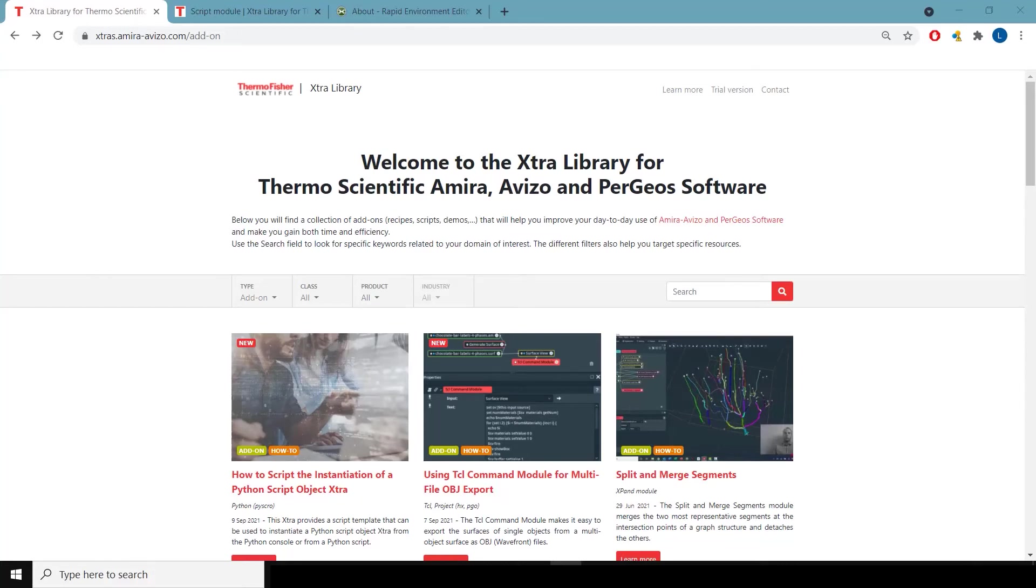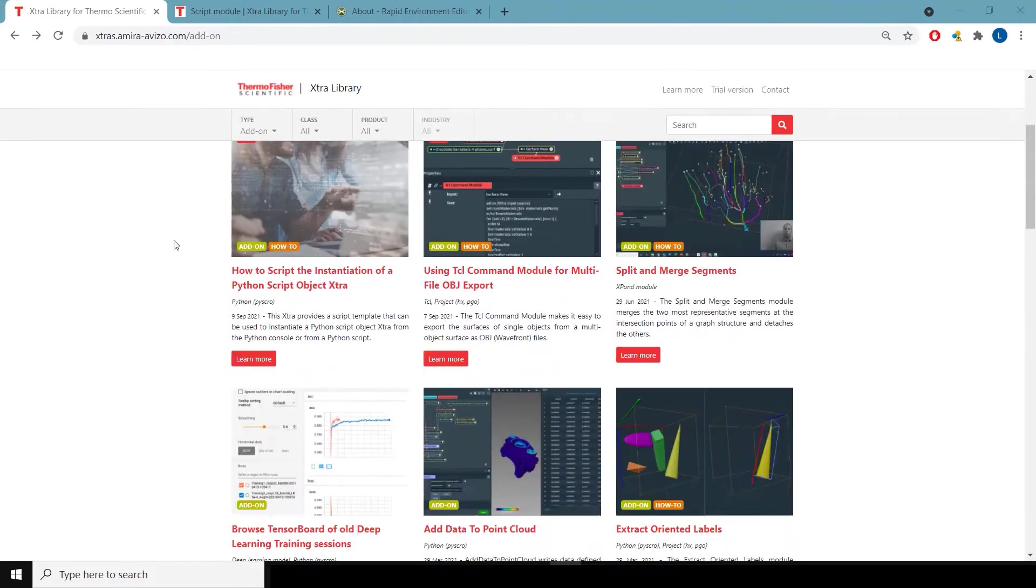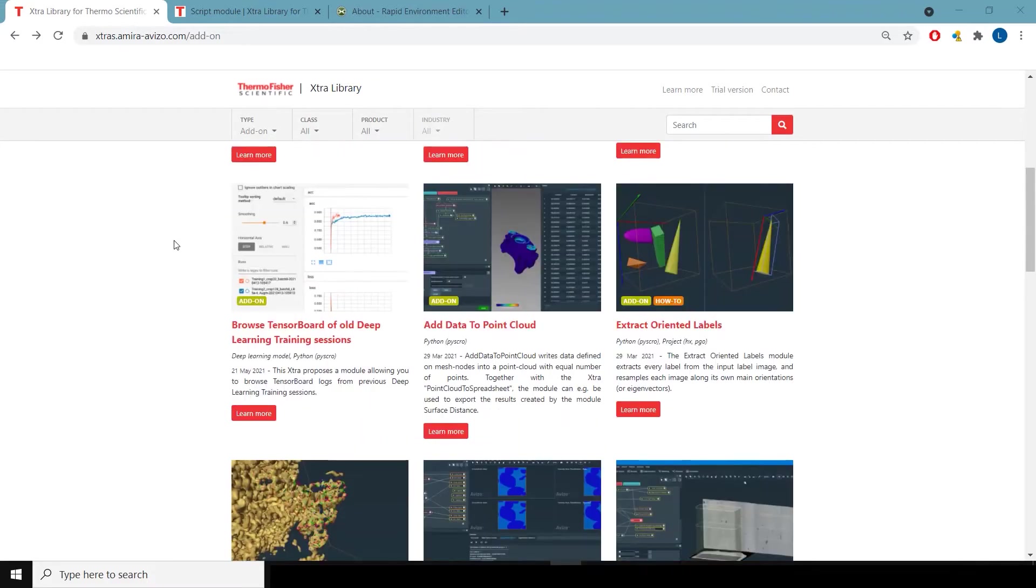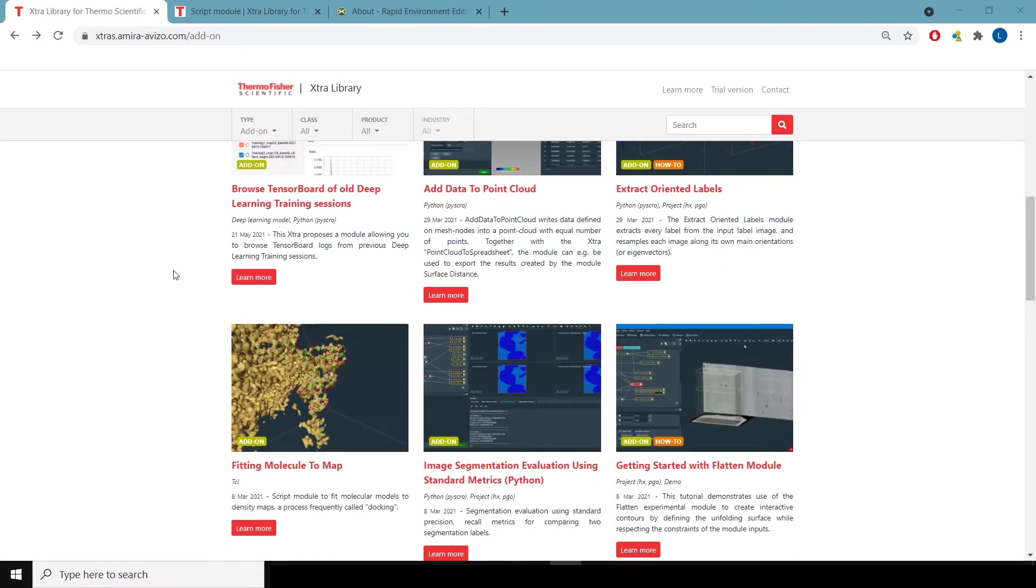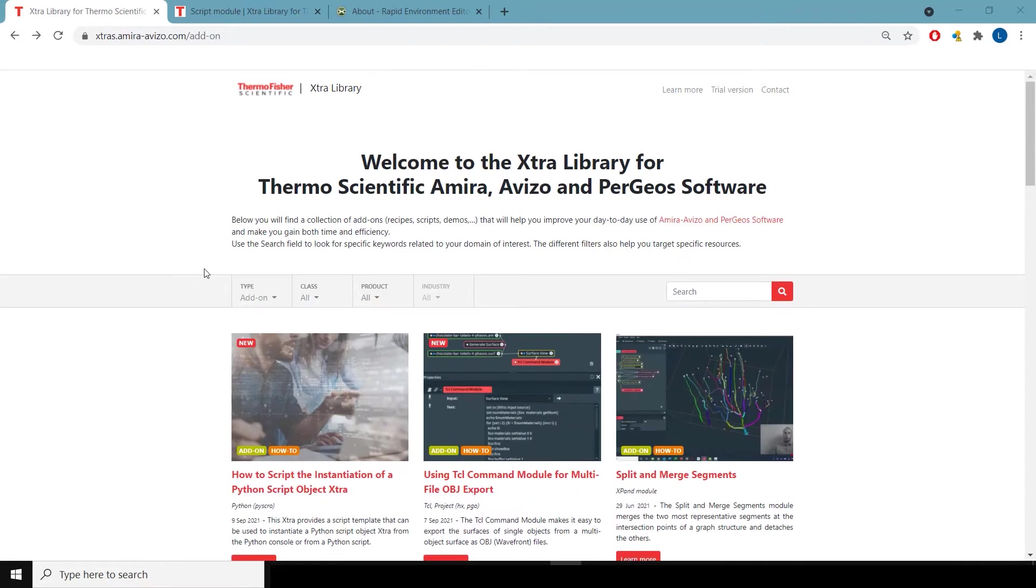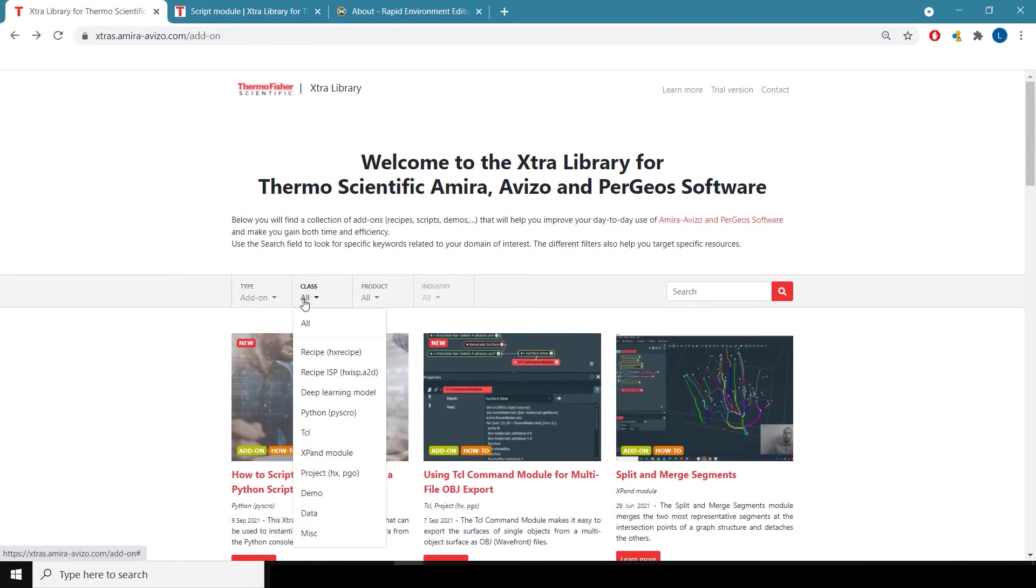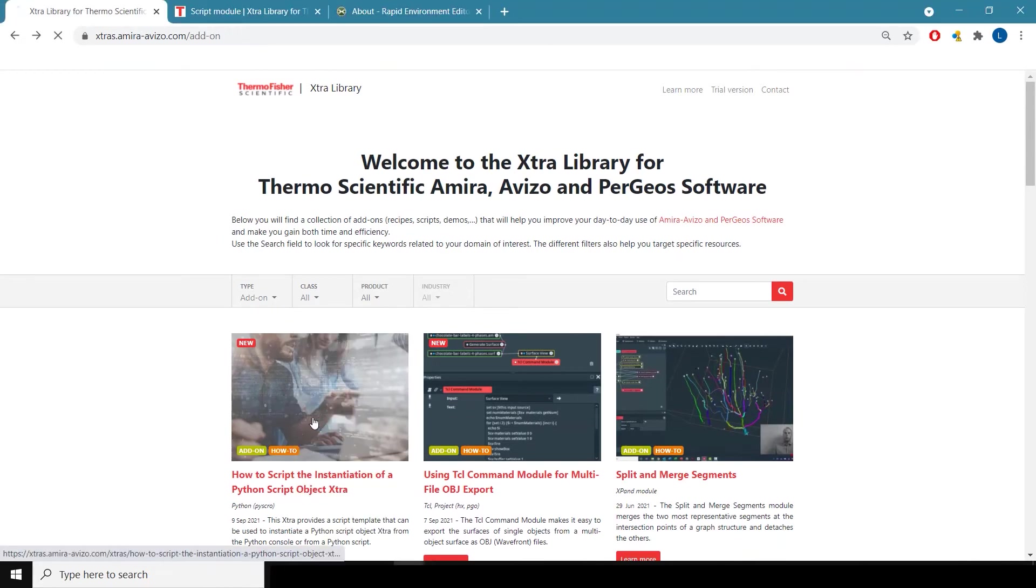Hello, I'm going to tell you how to install recipes into an AMIRA local directory. You may notice on some offerings on our extras website that it's requested that you download,